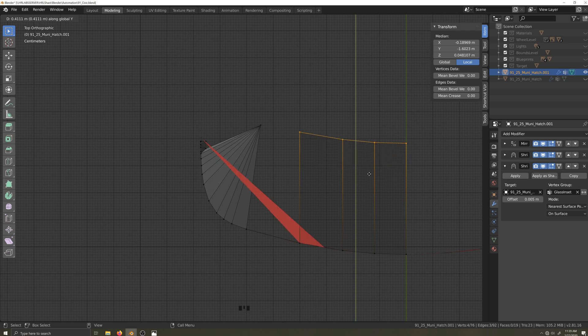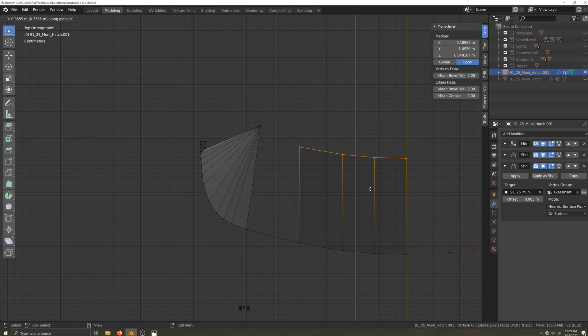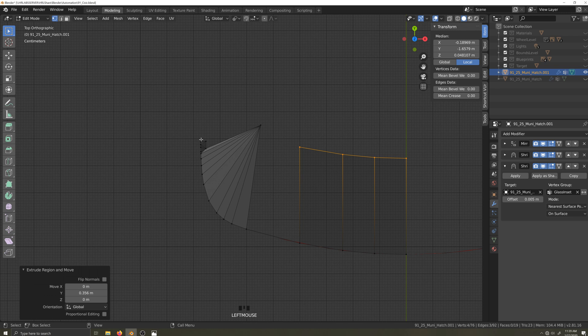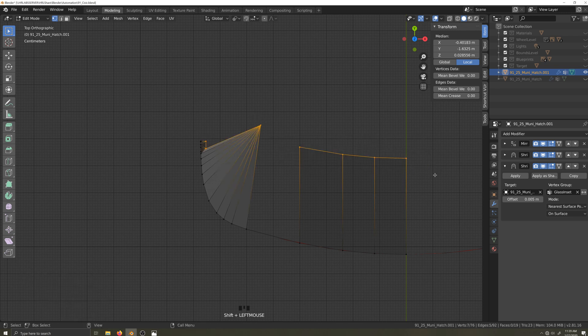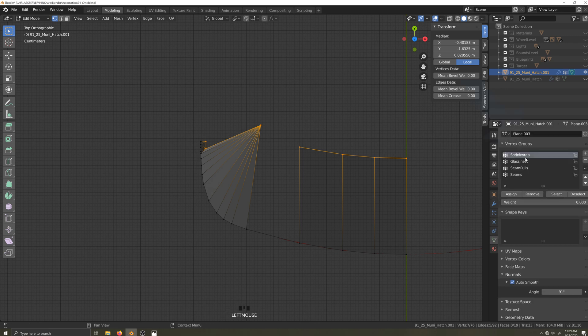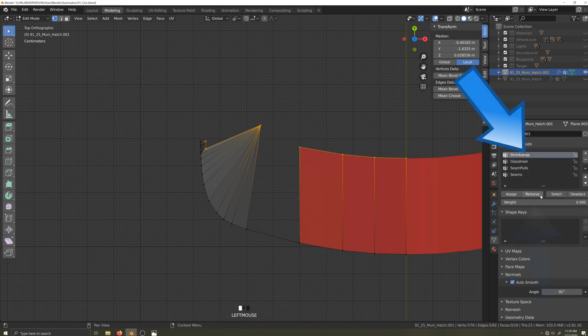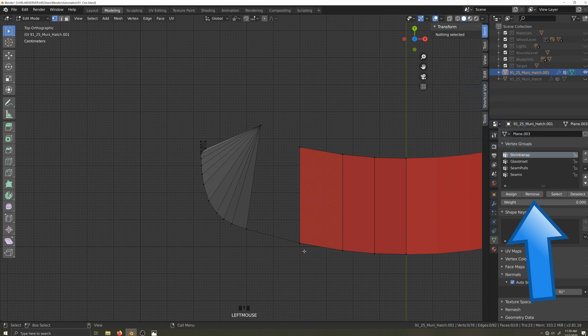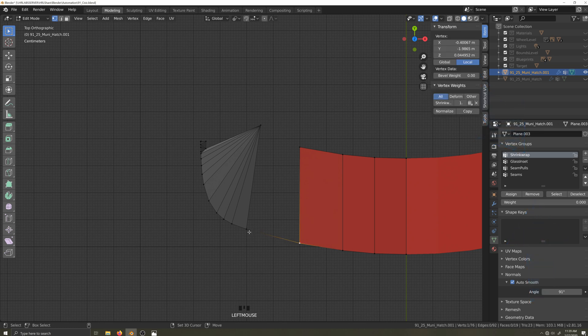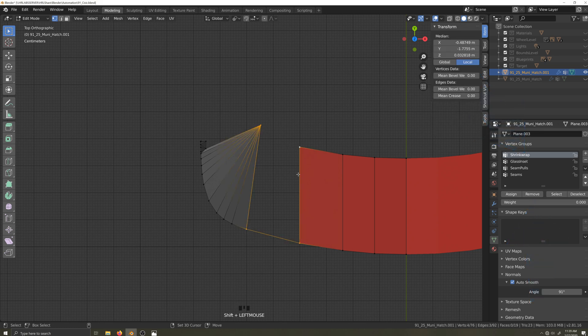You might notice that when I made that extrusion I didn't get any faces. The reason for this is the new vertices that I created with the extrusion have the same vertex weight as the vertices they were formed from, meaning the shrink wrap modifier is trying to glue them back to the face of the target mesh. So I need to select the vertices along the leading edge and remove them from the shrink wrap vertex group. Now the faces appear. I can now fill in the last face.